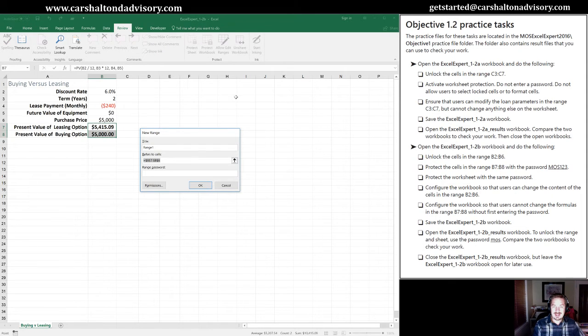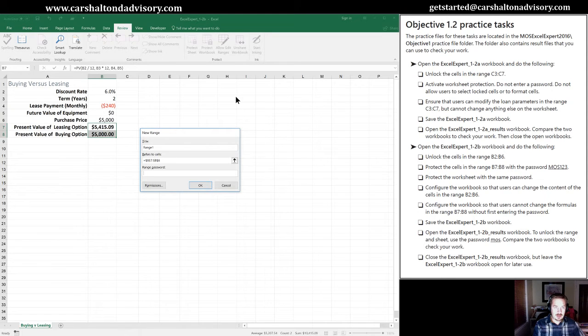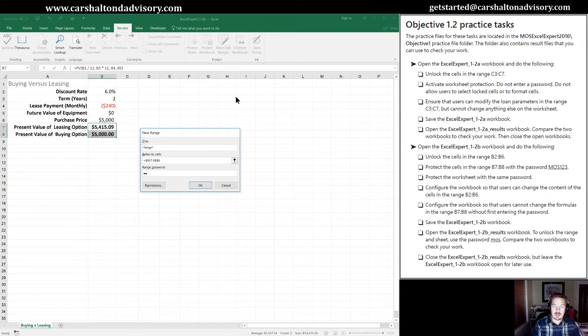We don't need to retitle this if we don't want to. Confirm that it's the cells that we've highlighted, and we're going to enter a range password. The workbook has specified a password of mos123.